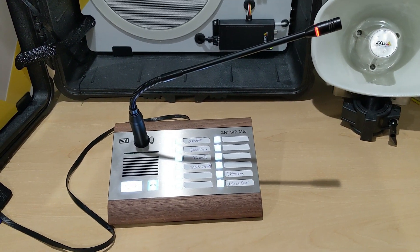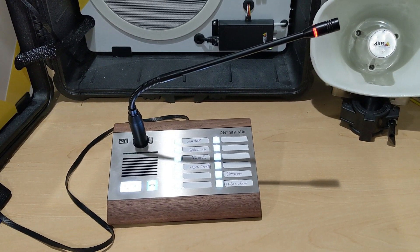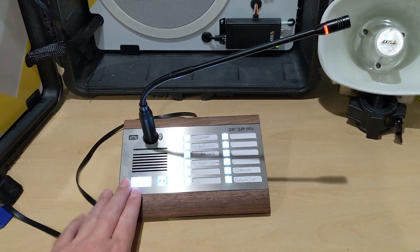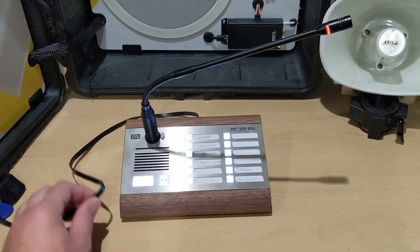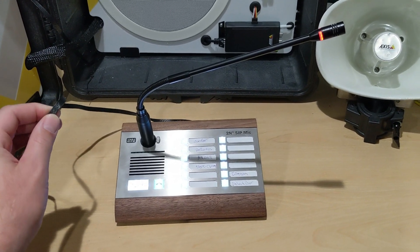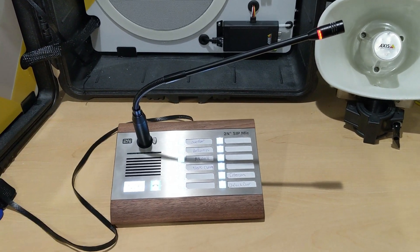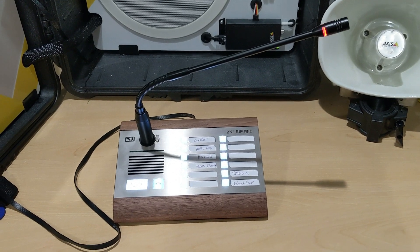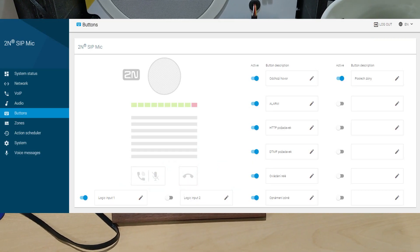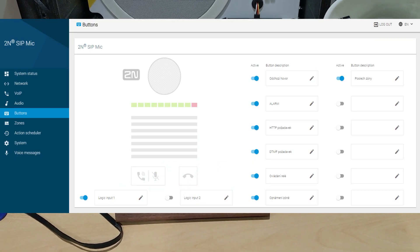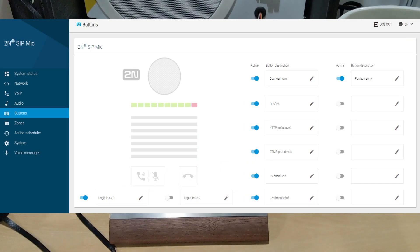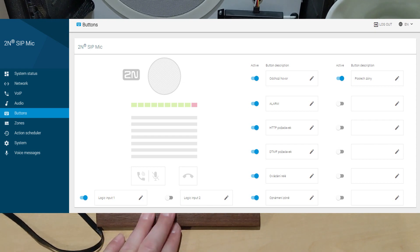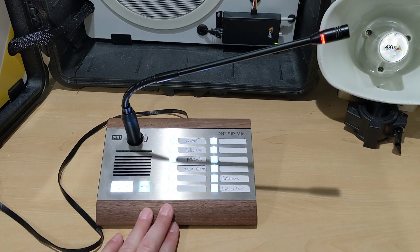This video is going to demonstrate the capabilities of the 2N SIP mic. It is a PoE device and network-capable. It's a very powerful device that has its own built-in programmable interface — you don't need any additional software to program this device because it has its own interface.